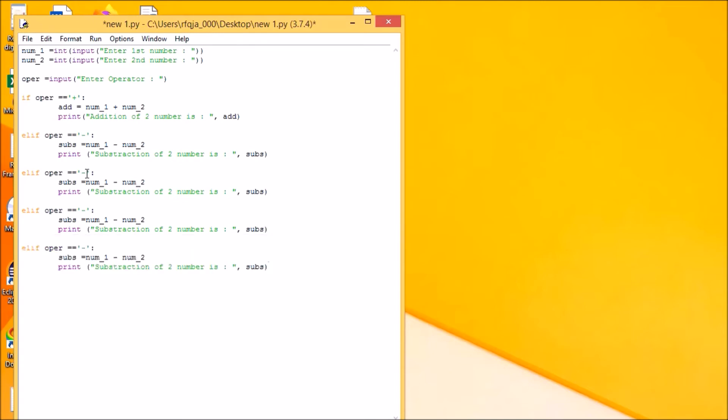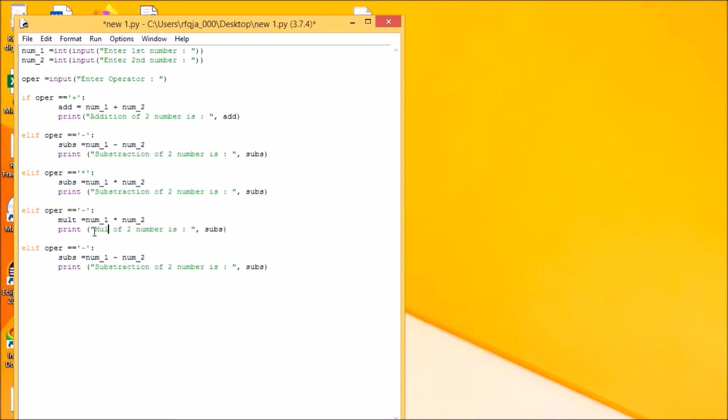And subtraction, then I will have for multiplication.